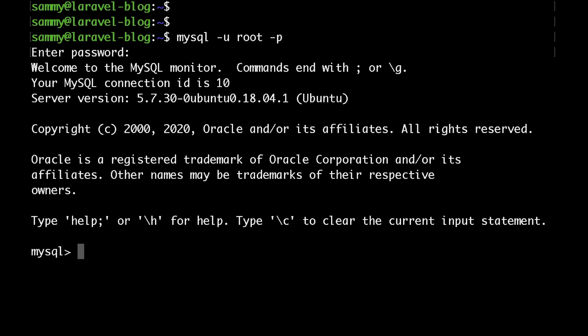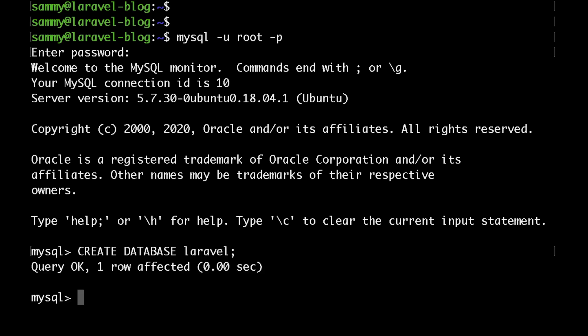To create a database just type CREATE DATABASE and then the name of your database. I'll just put here laravel and hit enter.